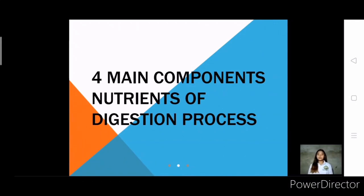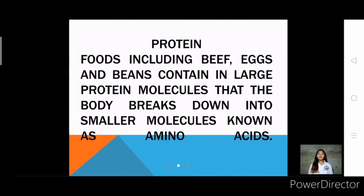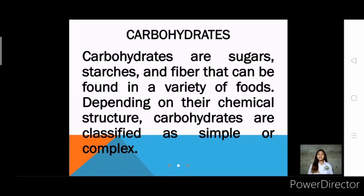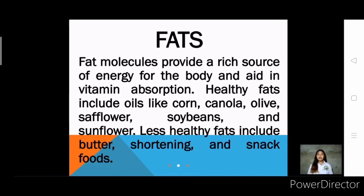The four main nutrient components of the digestion process: First, protein — foods including beef, eggs, and beans contain large protein molecules that the body breaks down into smaller molecules known as amino acids. Second, carbohydrates — these are sugars, starches, and fiber found in a variety of foods; they are classified as simple or complex. Third, fats — fat molecules provide a rich source of energy for the body and aid in vitamin absorption. Healthy fats include oils such as corn, canola, olive, safflower, soybean, and sunflower. Less healthy fats include butter, shortening, and snack foods.